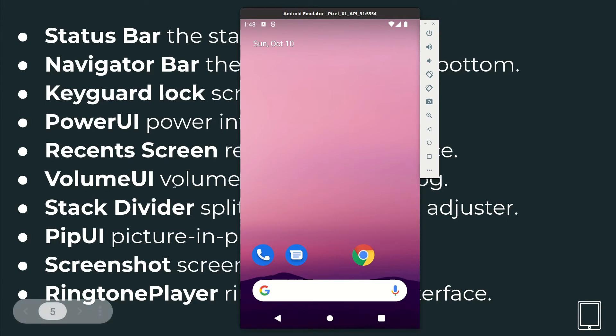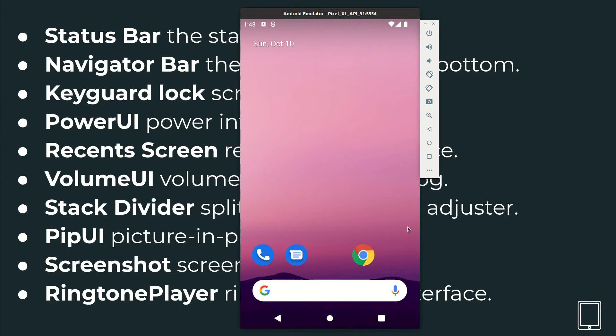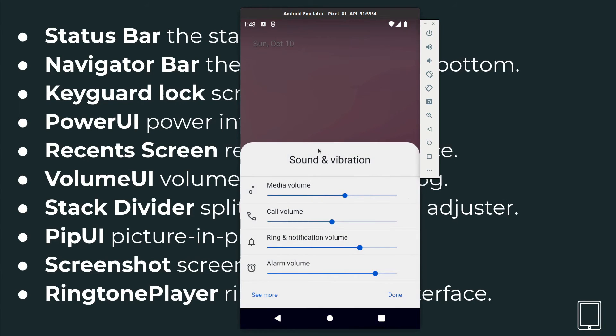And then the VolumeUI is nothing but this one, where you can increase the volume. And if you click here you get the details. So the media volume, call volume, ringtone volume, and alarm volume.